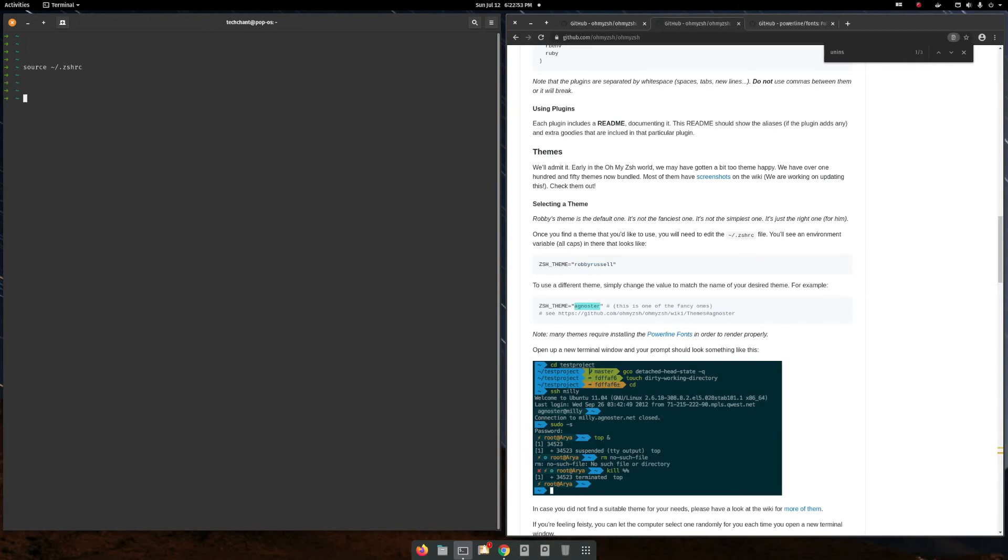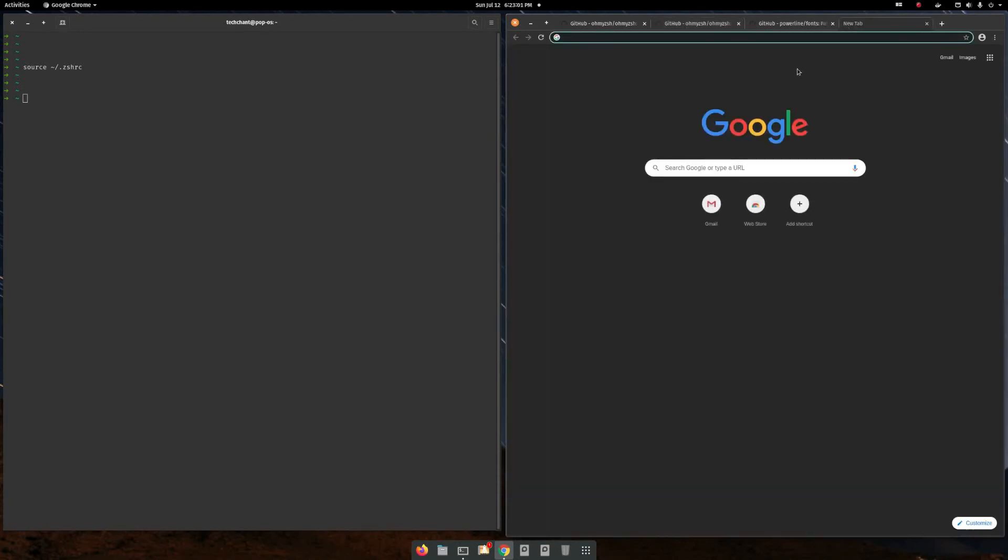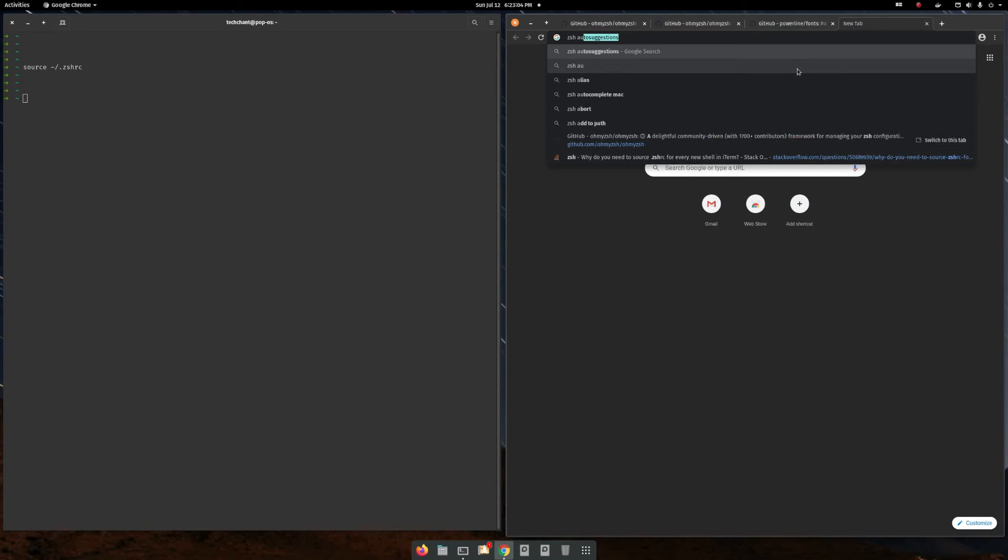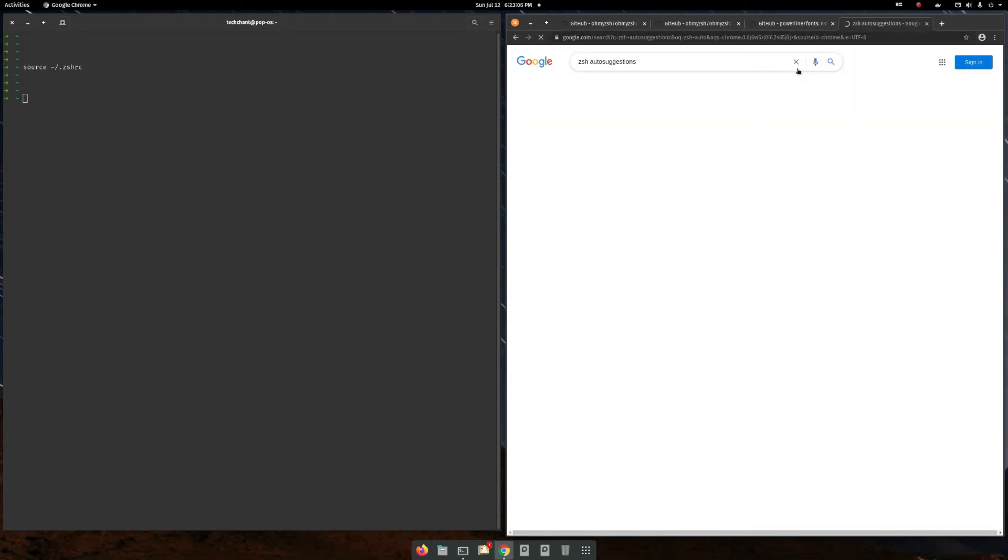Now, there is a really one important plugin that is ZSH auto-suggestion. It's really, really cool.